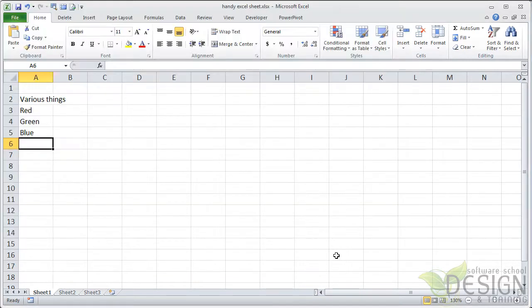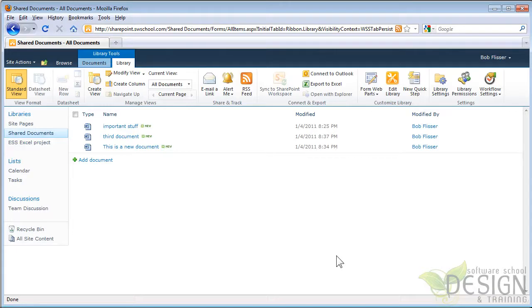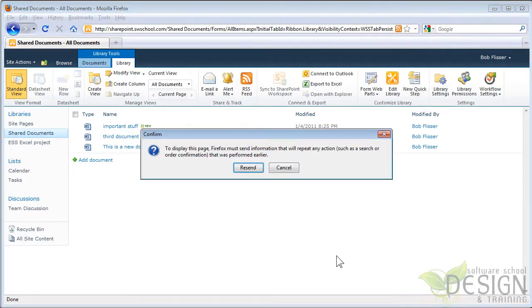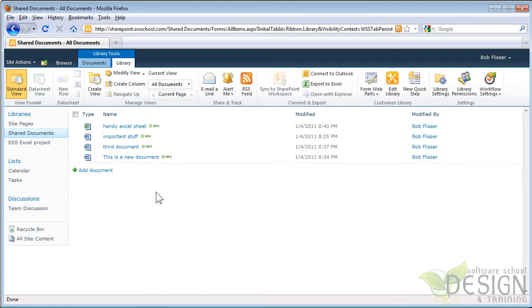So let's go back to SharePoint. And again, I'll refresh. I'll just press the F5 key. And there is that Handy Excel sheet. Okay, that's great.